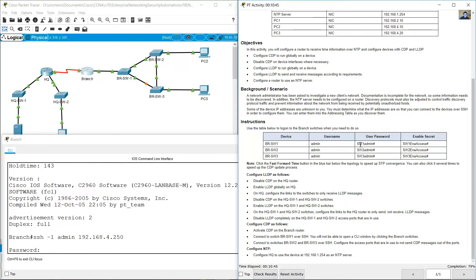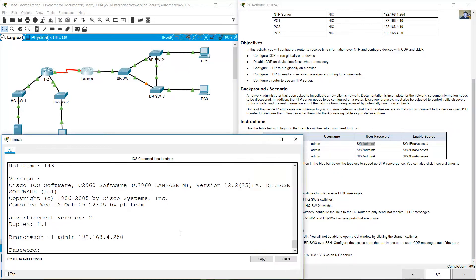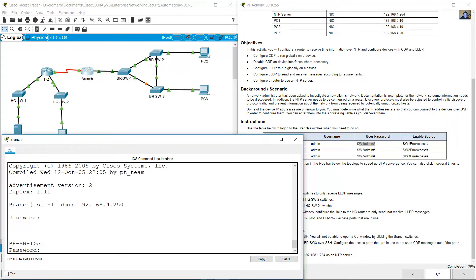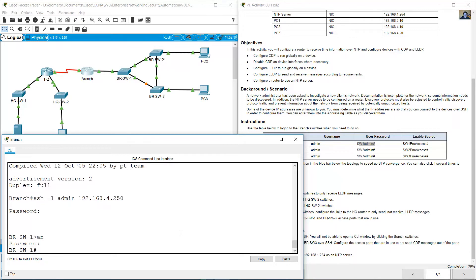Enter the password — SW1 admin. Enable, then enter enable secret: SW1 — ENAACCESS. Now you are on BRSW1 privileged exec mode.